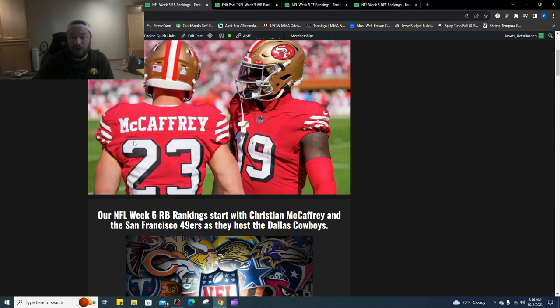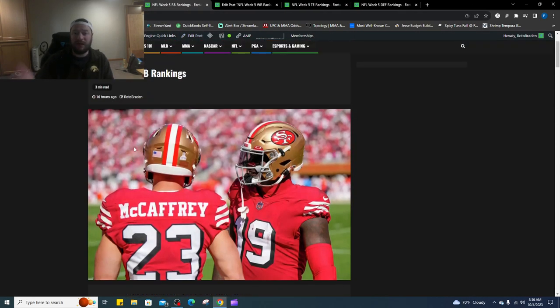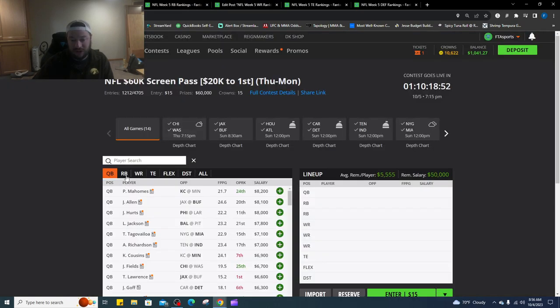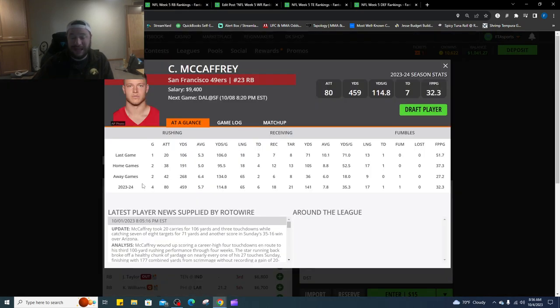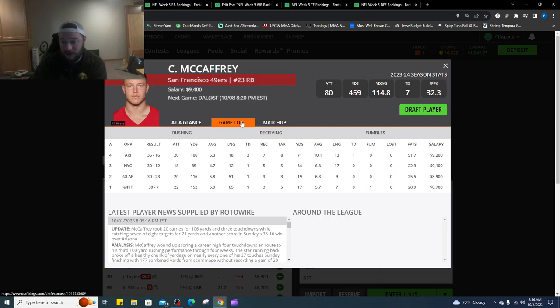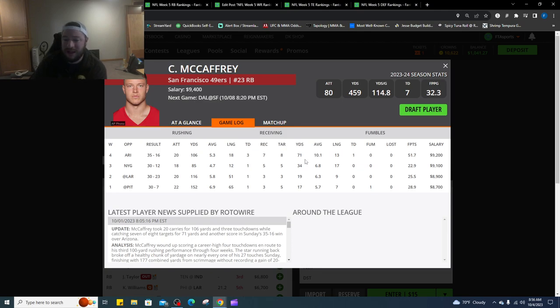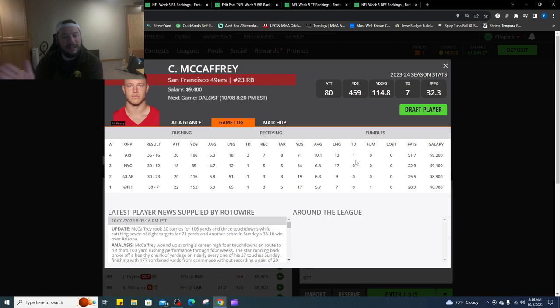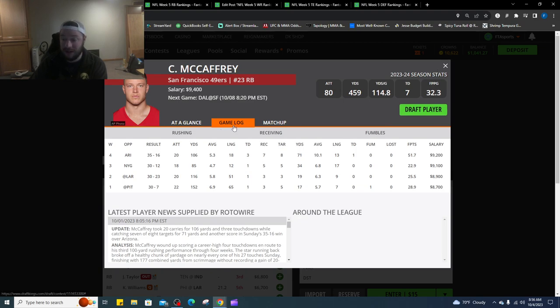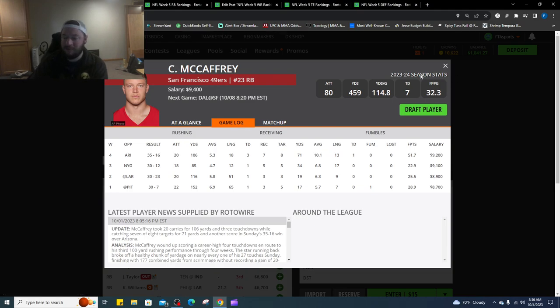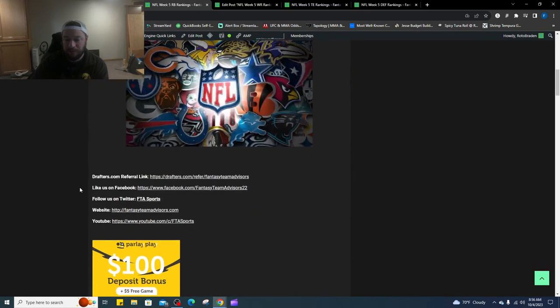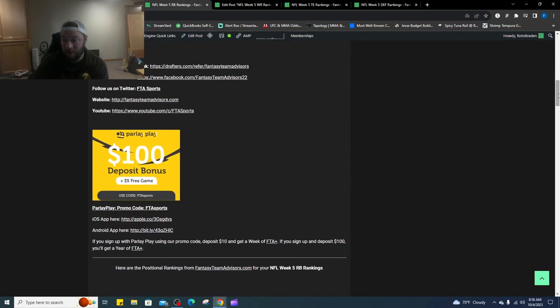That brings us to our running back rankings. I don't think it's going to be a surprise, but we had McCaffrey number one last week and we all know what he did last week. Came in, he's 9,400. He is going up against the best defense against the running back, but he is defense proof, matchup proof here. Game log 51.7 out of him, 106 yards on the ground with three touchdowns, and he had 71 yards in the air with one touchdown. Technically could have had another touchdown, for whatever reason they didn't want him to tie the record with five. They let Brock Purdy sneak it in, he could have easily gotten it.